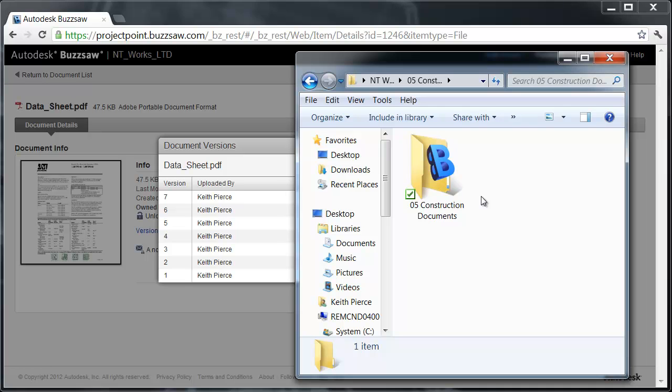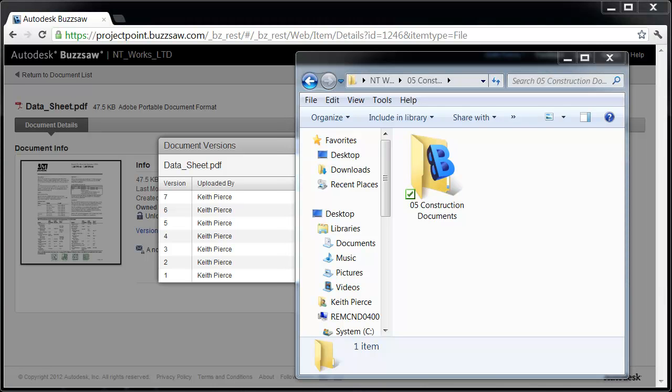That's Buzzsaw Sync. We've gone in, we took a look initially at the web user interface, we pulled up a Revit model and looked at a view there, we looked at the DWFX model, we just showed you how you could upload a document, any kind of document or design file with Buzzsaw Sync. Now, what about mobile access?